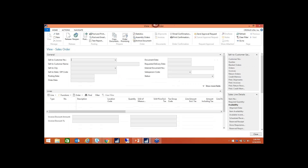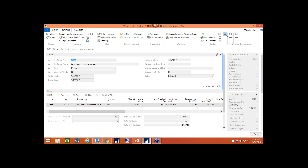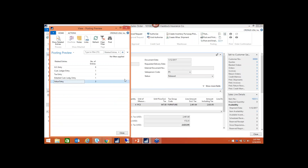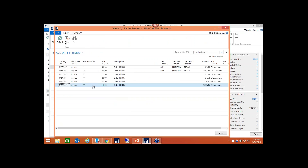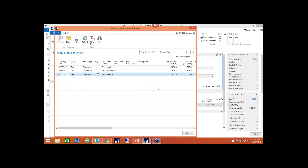Using the same sales order, on the Actions tab you'll see there's a magnifying glass with a plus sign — that's your preview posting. If I click that, you'll notice this looks very similar to the navigate function you see in posted documents; however, at the top it says Posting Preview. If you drill down into any of these entries, you'll notice the document number starts with a dot, because this is not a posted document — it's a pre-posting, so the document numbers have not been finalized yet. The advantage is that you can see right away what GL accounts are going to be hit before posting. You can also drill down to the value entries to see that posting as well.